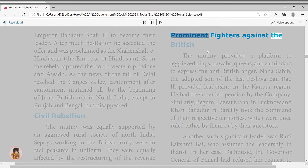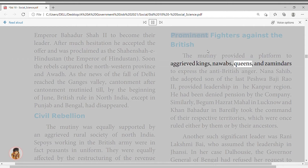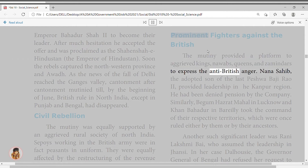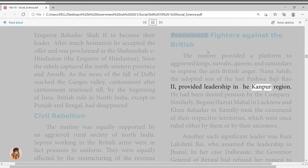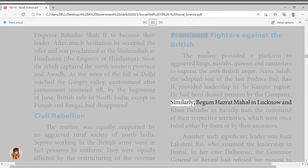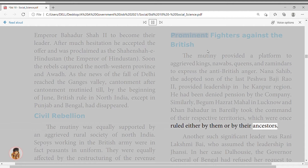The mutiny provided a platform to aggrieved kings, Nawabs, queens, and zamindars. Nana Sahib, the adopted son of the last Peshwa Baji Rao II, provided leadership in the Kanpur region but had been denied pension by the company. Begum Hazrat Mahal in Lucknow and Khan Bahadur in Bareilly took command of their respective territories. Another significant leader was Rani Lakshmi Bai, who assumed leadership in Jhansi; Governor-General Dalhousie had refused her request to adopt a son as successor, and the kingdom was annexed under the Doctrine of Lapse.